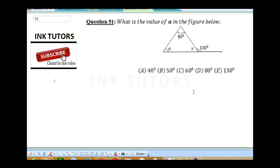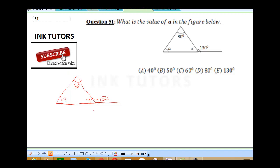The question says: what is the value of alpha in the figure below? We'll draw the diagram. We'll have here to be 130 degrees and here to be x. Here is 80 degrees and here is alpha. If you look at this place, this is an angle on a straight line, and you know that angle on a straight line is equal to 180.